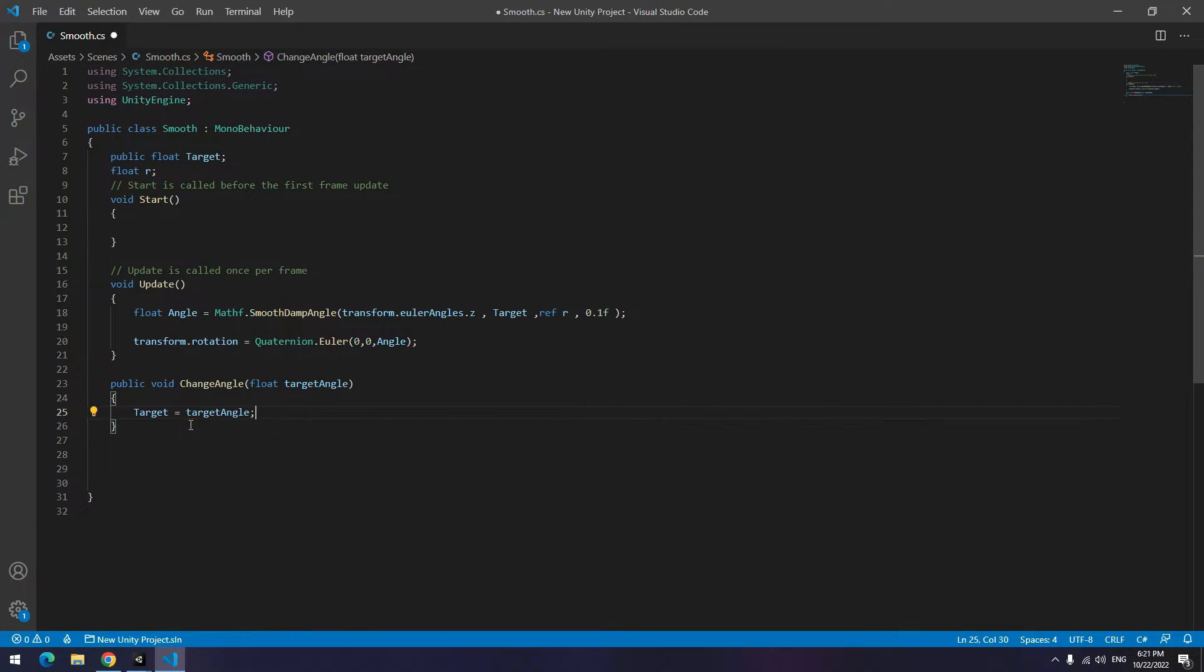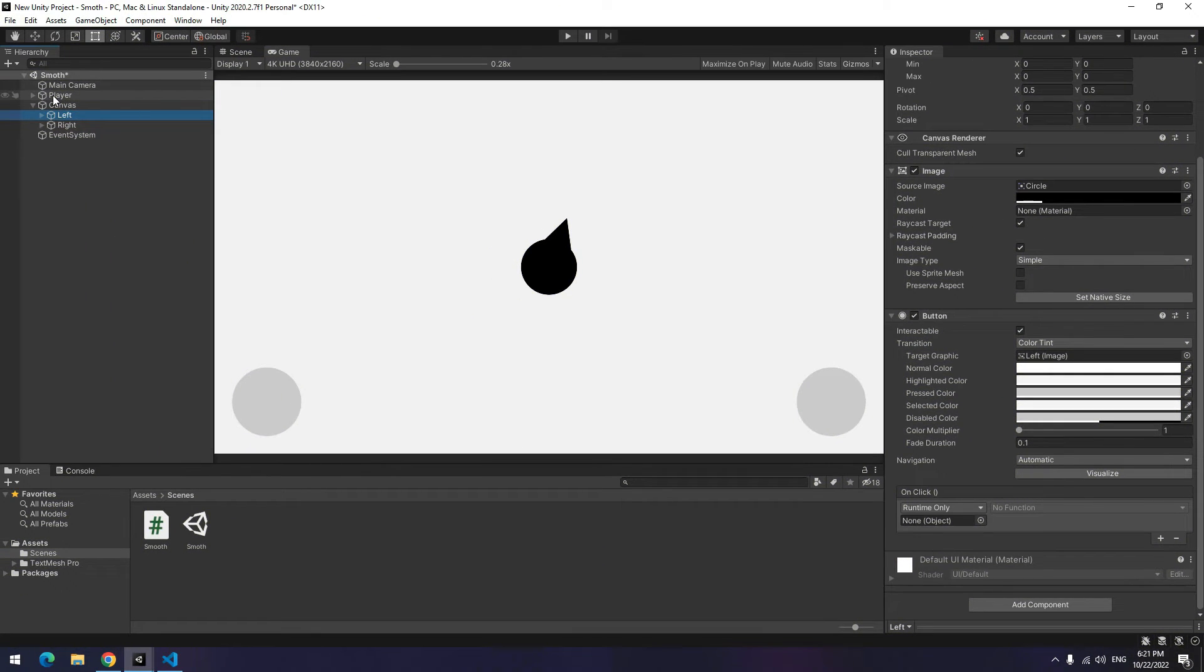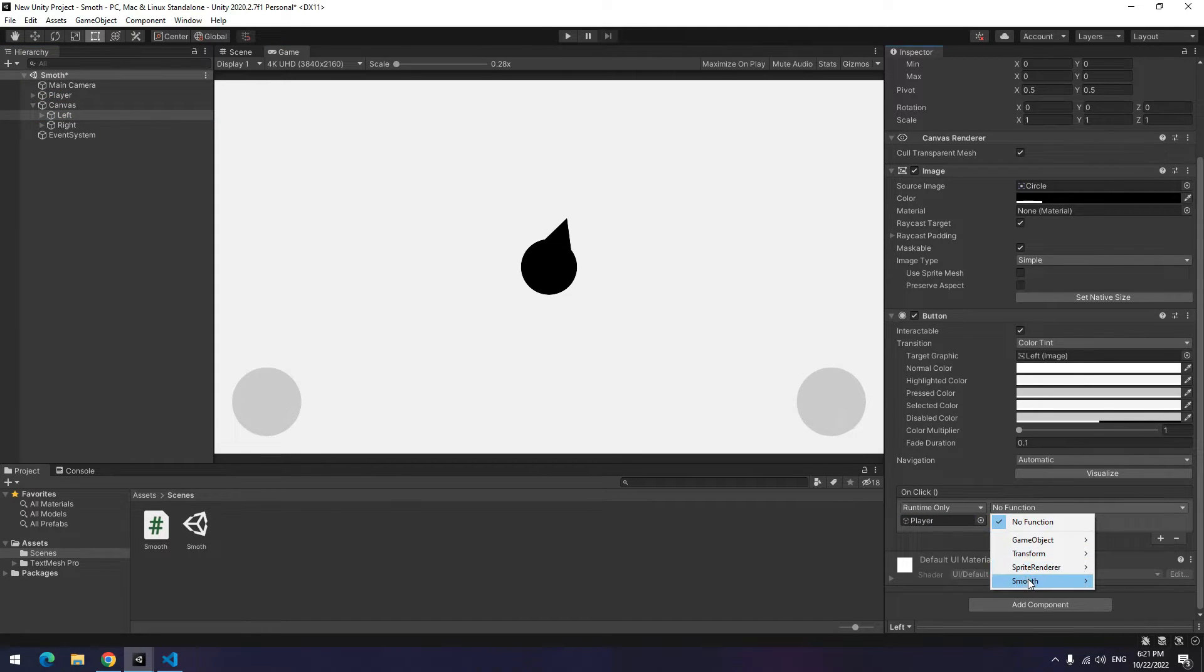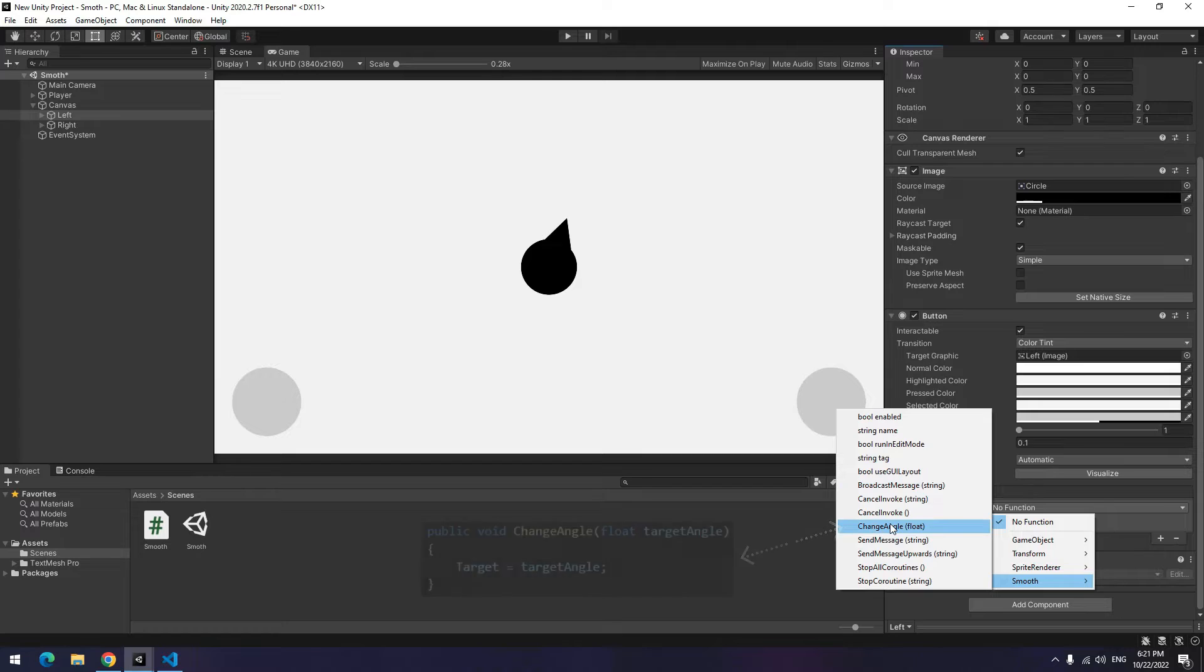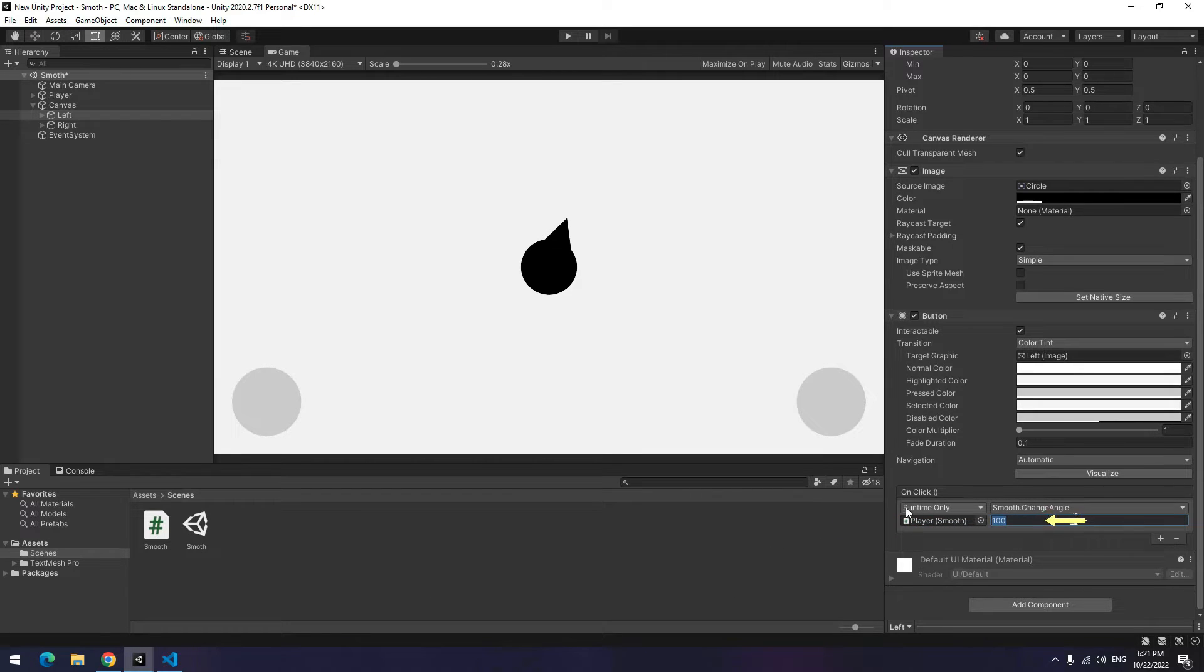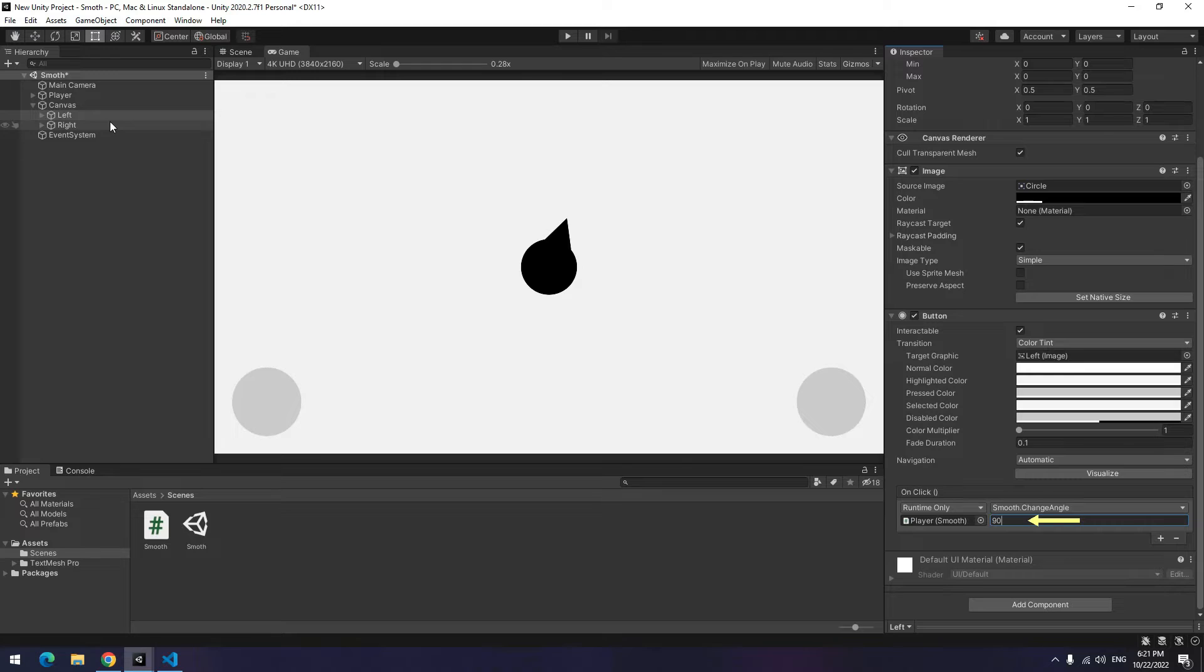Let's edit UI buttons. Choose buttons, give player to them, select new void from functions section. Now you can write a number in front of it which is desired angle, for example 90.